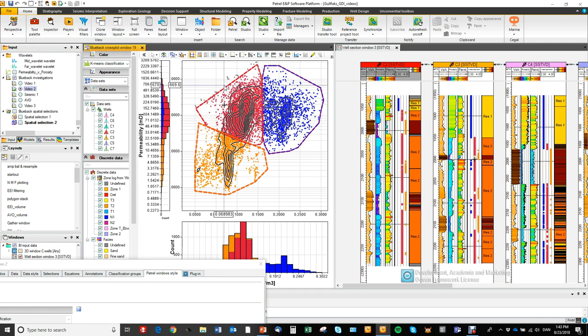That was the discrete classification workflow. Thank you very much for watching.